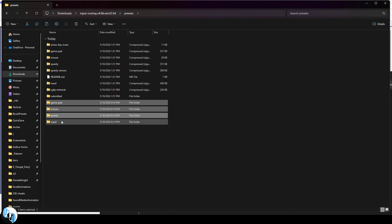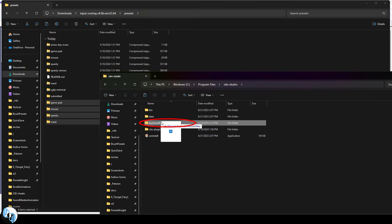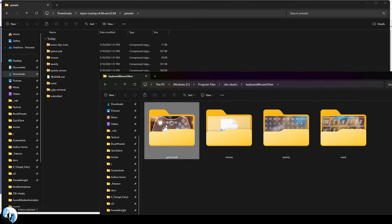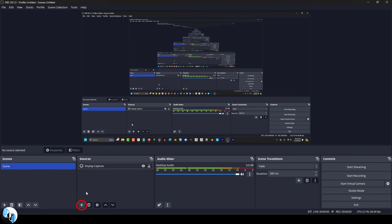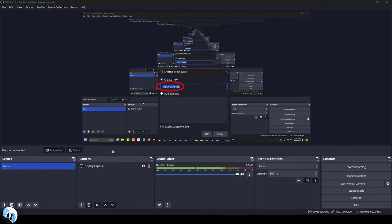Regardless, once you've unzipped everything you need, you drag it into your new folder and in OBS Studio, under sources, click the plus and make a new input overlay.